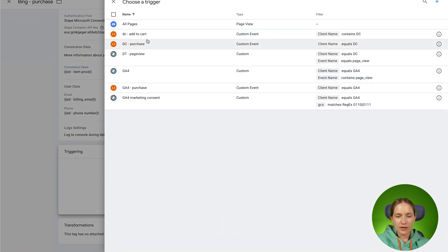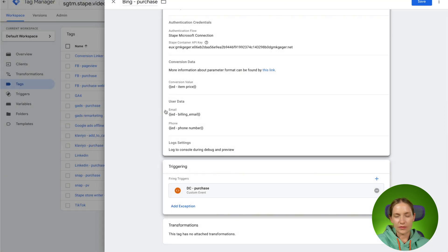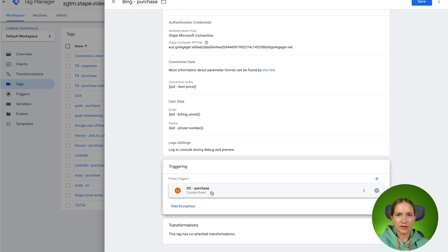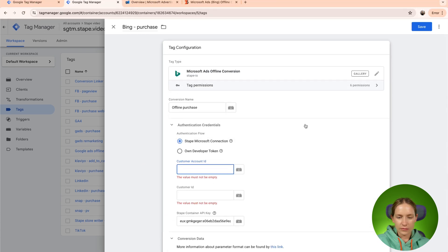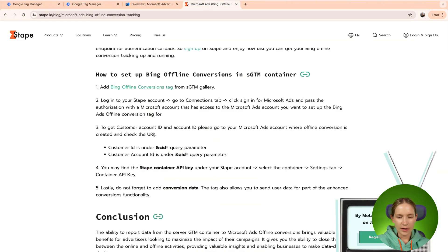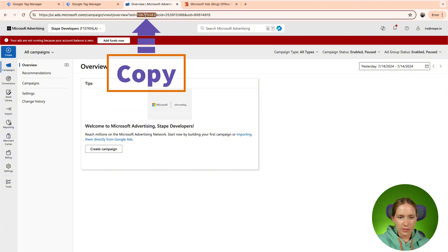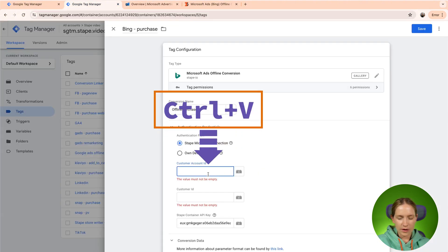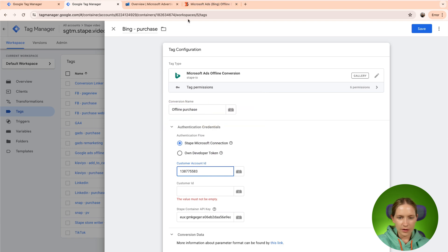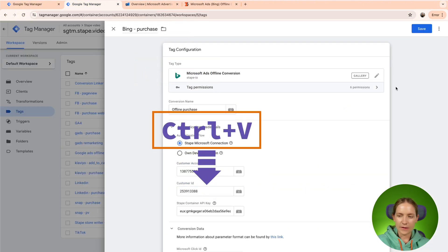Then select the trigger. I want to trigger on every request that is claimed by the data client and where the request event name contains 'purchase'. To find your customer ad account ID, follow our guide and search for the AID parameter inside the query — copy it and paste it here. Then we need the customer account ID; the CID parameter is responsible for that. Copy this one and paste it here.